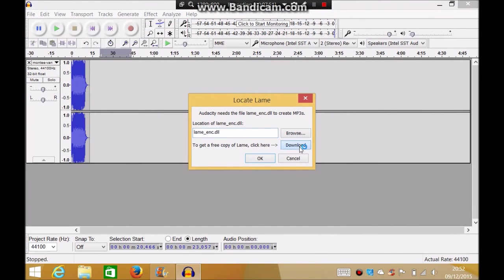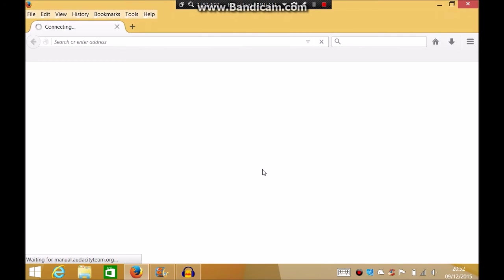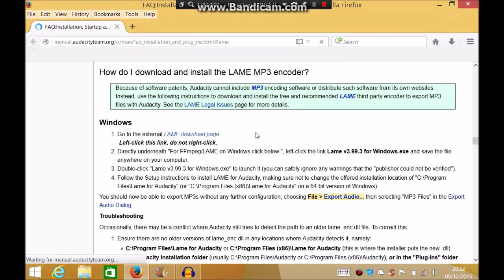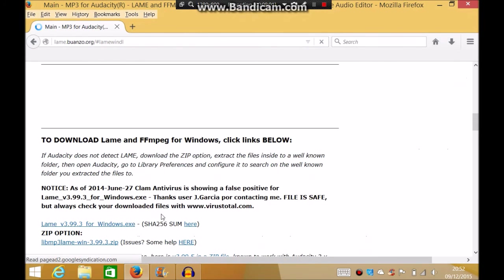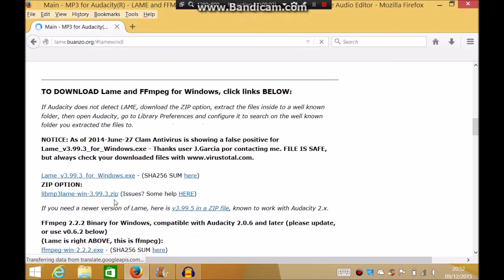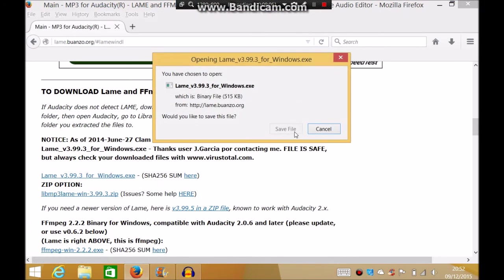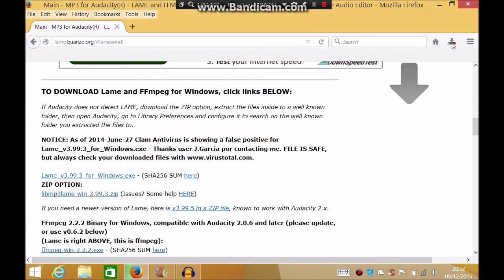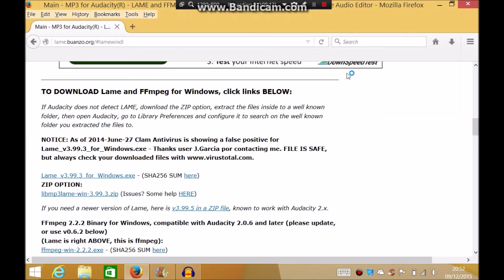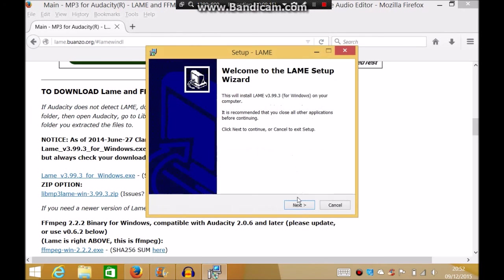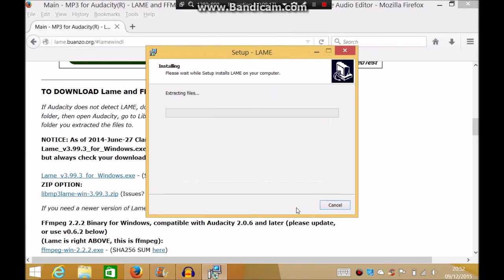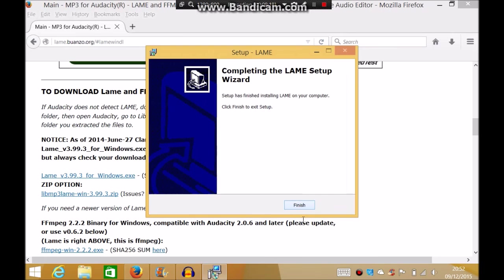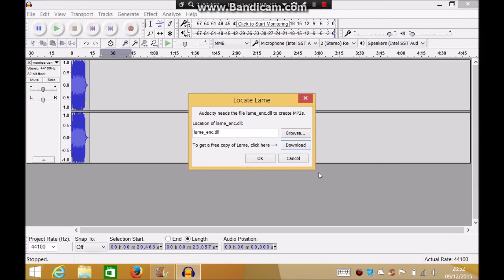Then it will say about needing a DLL. Click download, it's going to take you to another link, also will be put in the description. Click on the download page, click on top one, dot exe, save file. Also guys, and then click on that, click yes, next, next, next, install, and that's done.